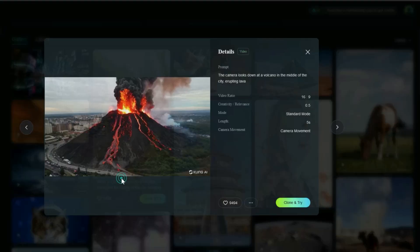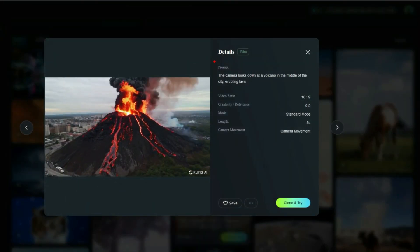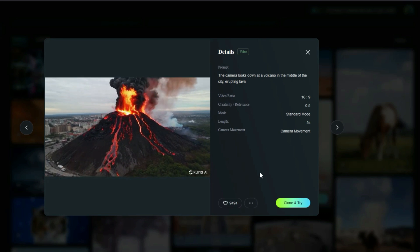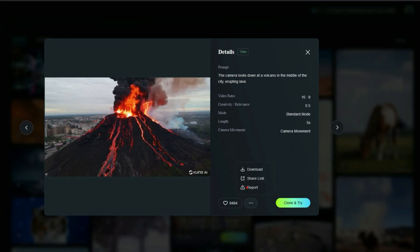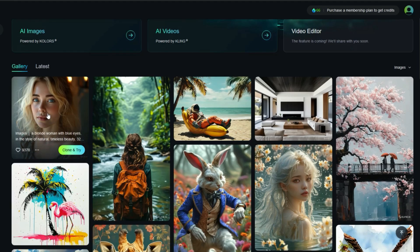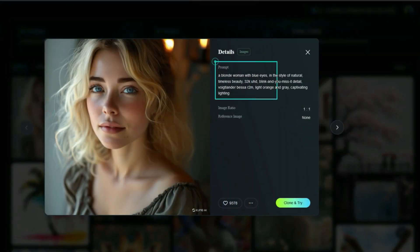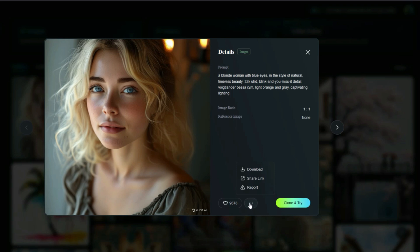When you click on a video, a details window opens where you can see the prompt for each video and play it. By clicking on the three dot icon, you can download the video. When you click on an image, a details window opens where you can see the prompt that generated it. You can also click on the three dot icon to download the image.